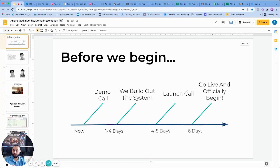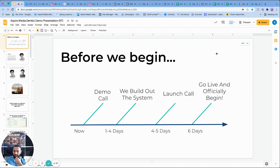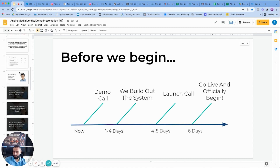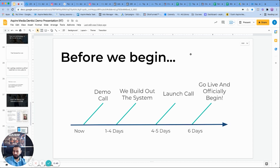Here I have some slides that I made up for my clients to give a visual representation of certain things. We first show them the timeline: today we're on this demo call, if everything works out we'll start building your system — it takes around three to four business days to build everything out — and on the fourth or fifth business day we'll have a launch call, show you everything we built, and if it looks good we'll go live. I actually don't even show the case study slides here; I go straight into the system.